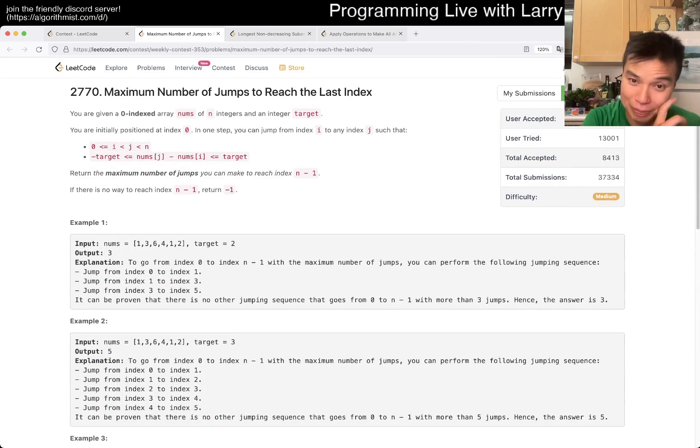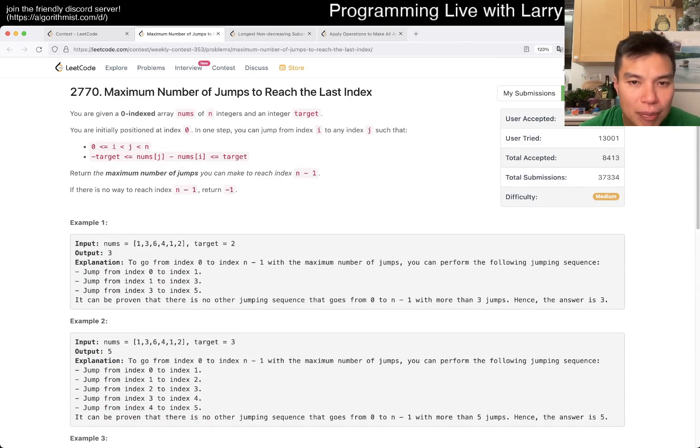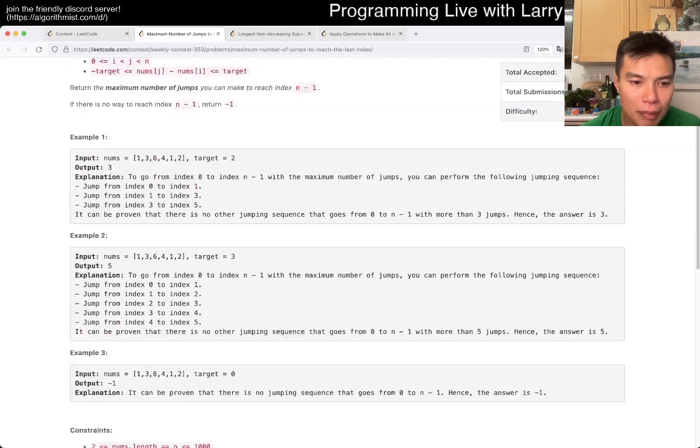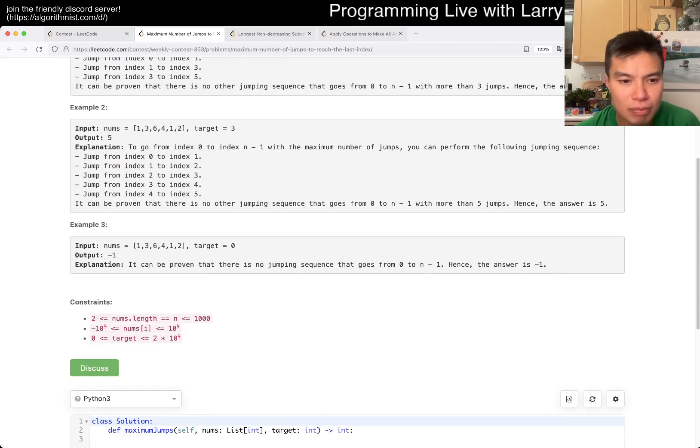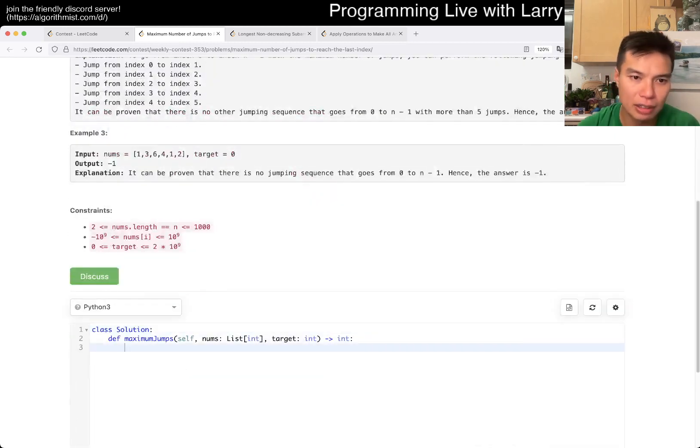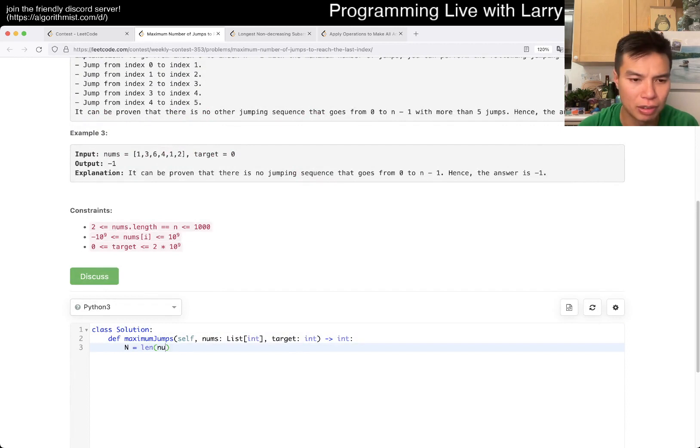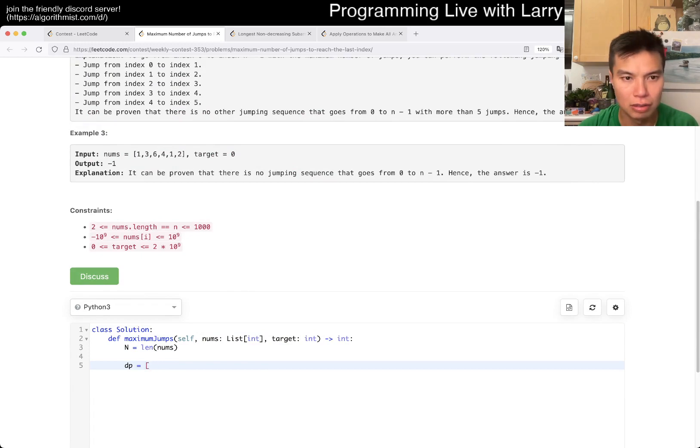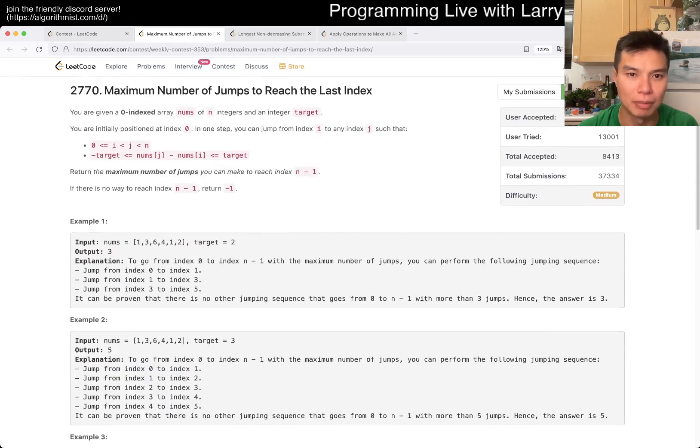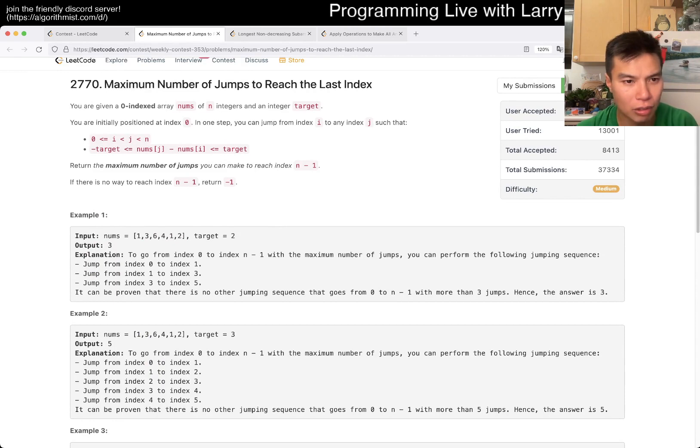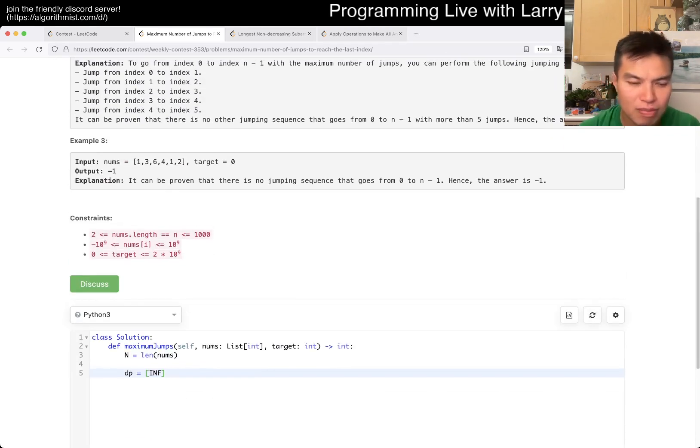What is the rest of it? You could jump from i to j such that, okay, j is afterwards, j minus i absolute value is less than target. I mean, if you can do it in n-square, you're going to do it in n-square. I'm not going to think about it too much. Minimum, right? Maximum.